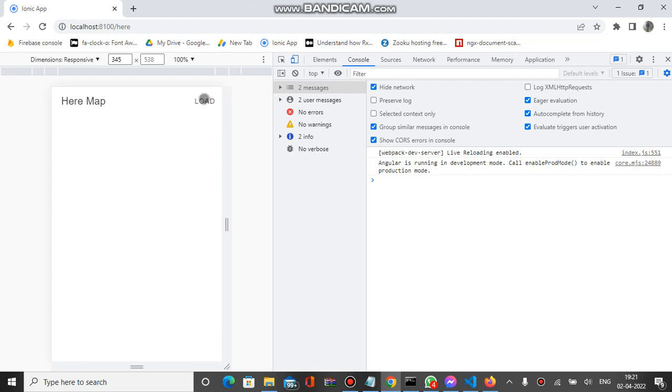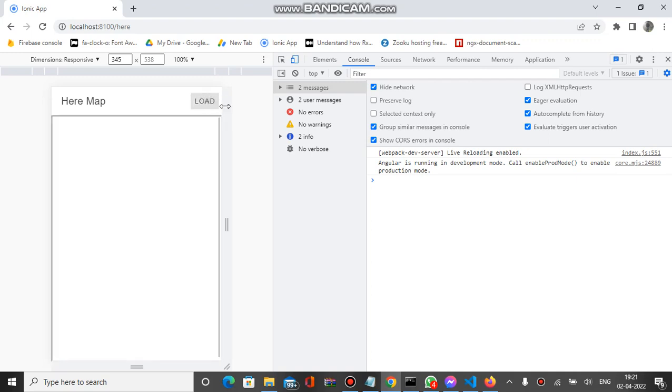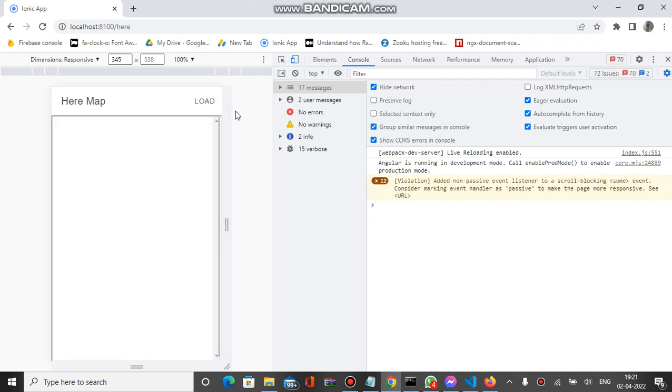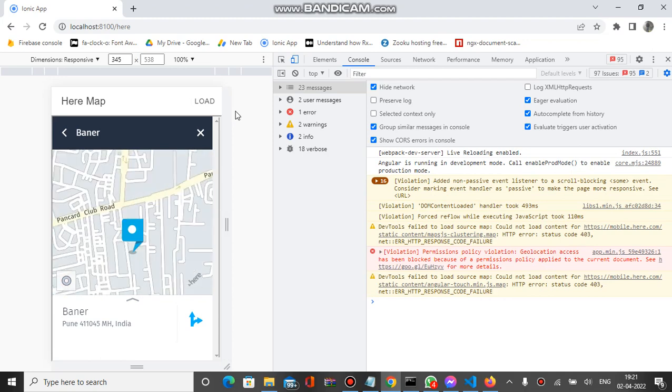The map is basically a Here Map with a particular location. This Here Map is loaded inside an iframe tag with a particular location. Let's click on load and you can see the map will load with a particular location inside the iframe tag.